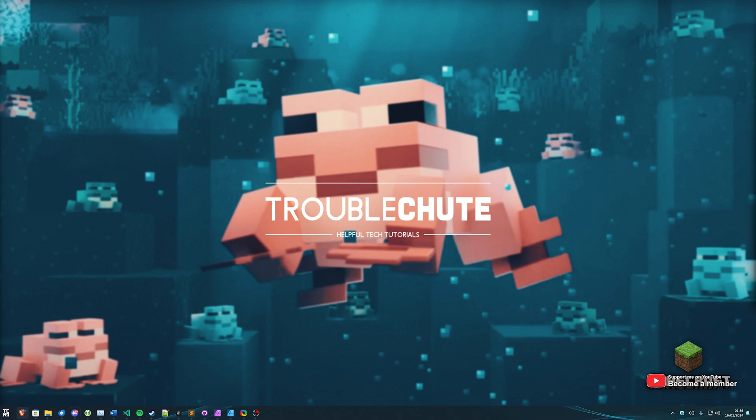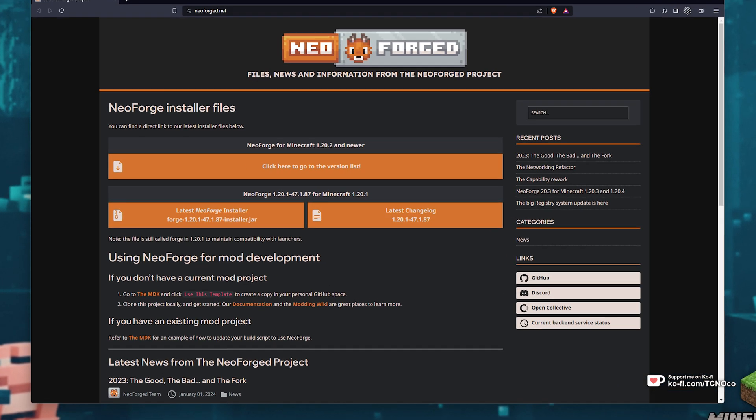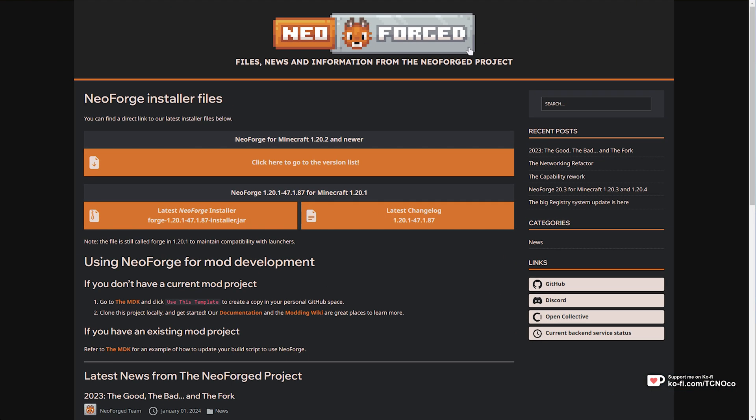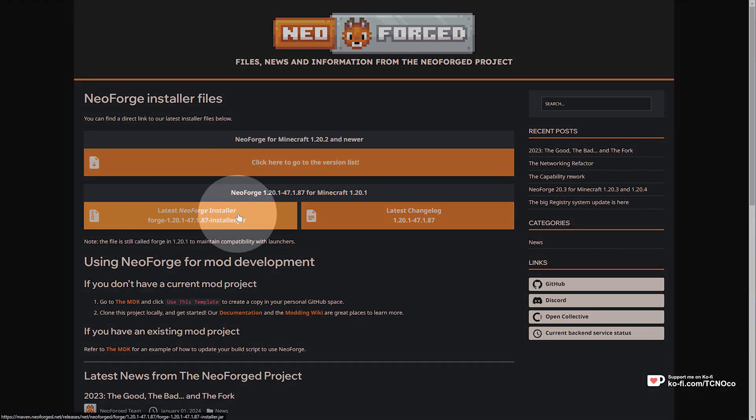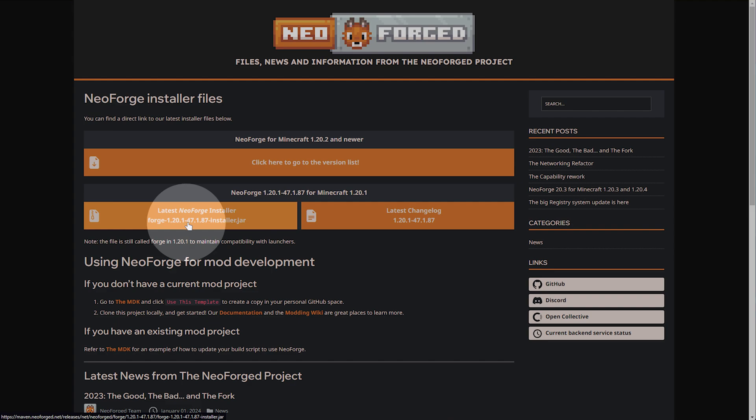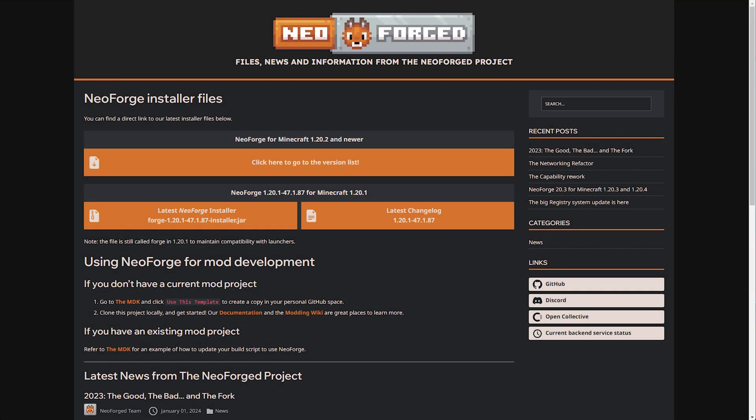First of all, let's start by downloading Neo Forged, where we'll be hosting our server. You can use a normal Forged server if you'd like, but Neo Forged is supposed to be the future Forged, so that's what I'll be covering here. In the description down below, you'll find a link to the Neo Forged website. Here, all you need to do is click to download the latest version, which is currently 1.20.1. At the time of releasing, this is a supported version for the Aether mod.